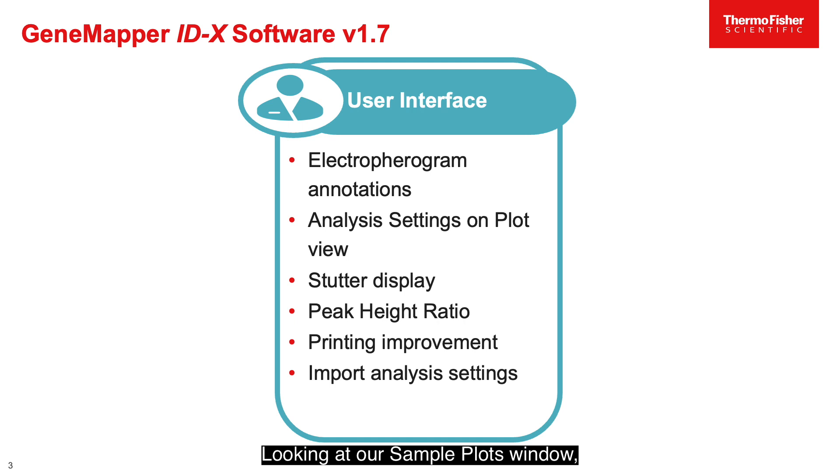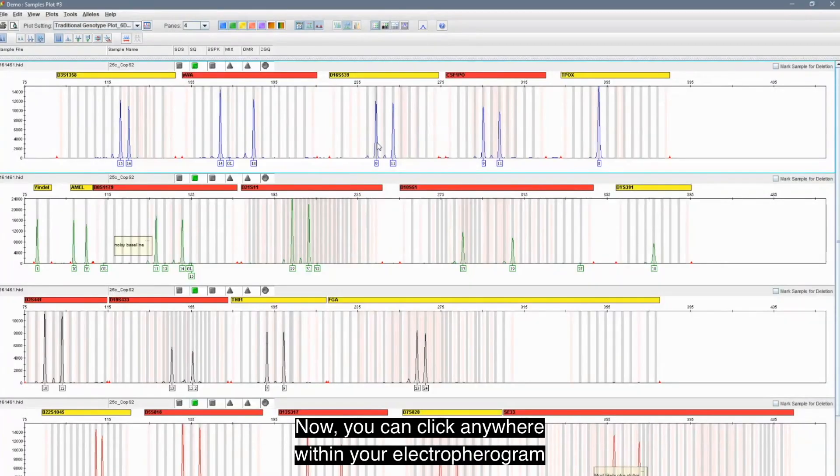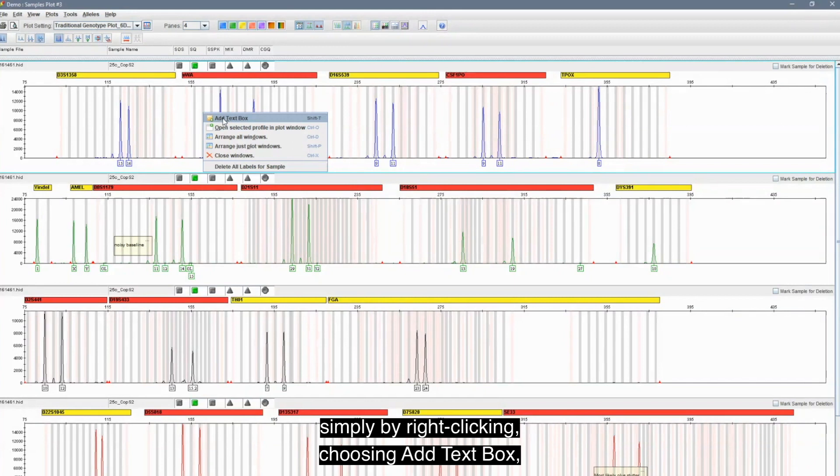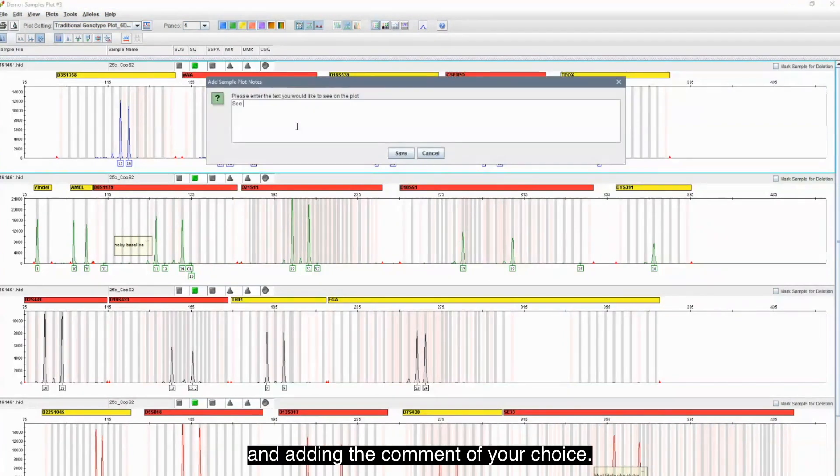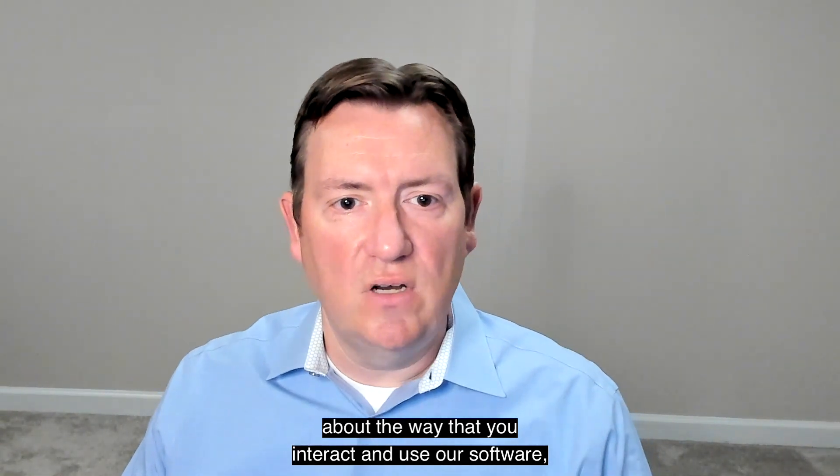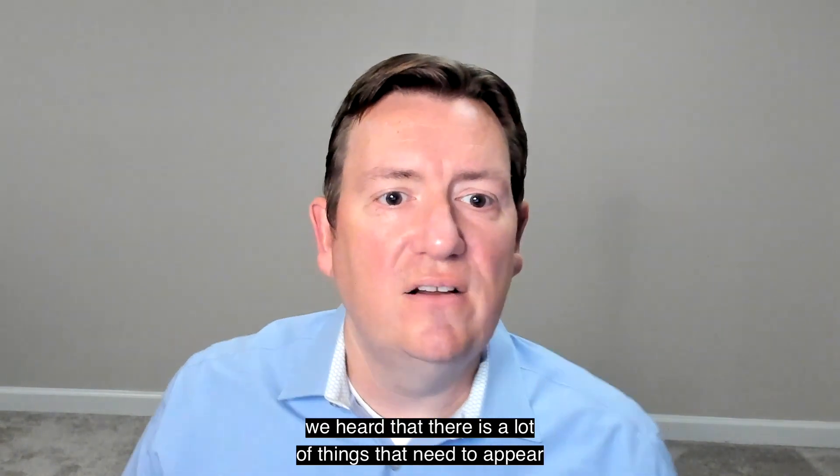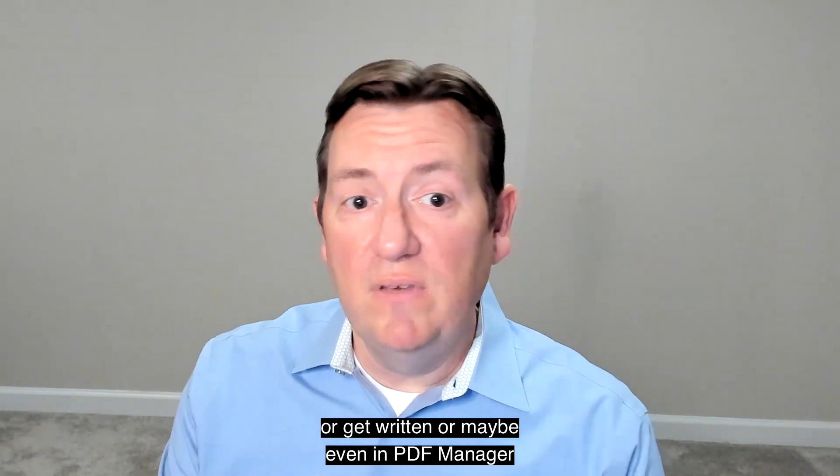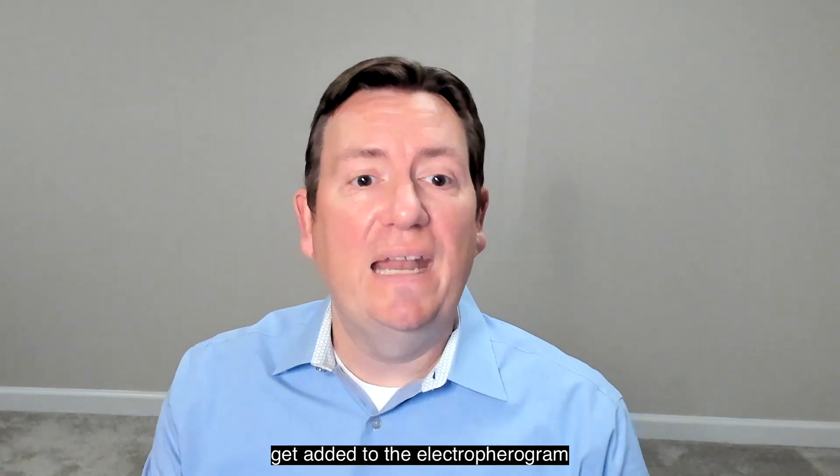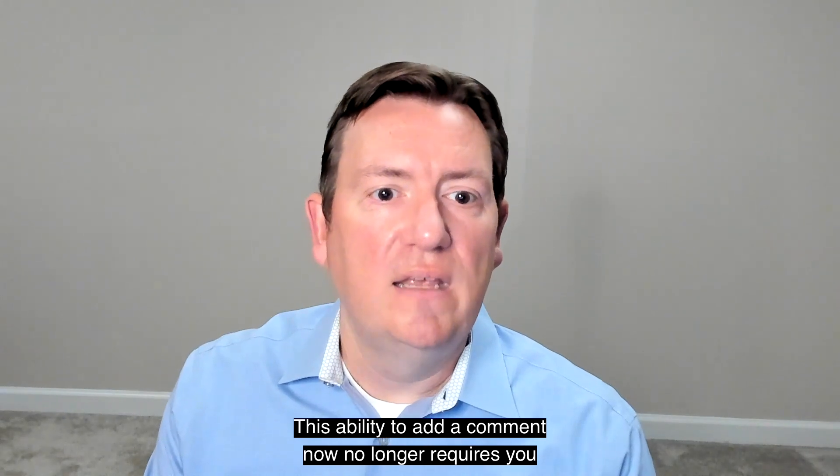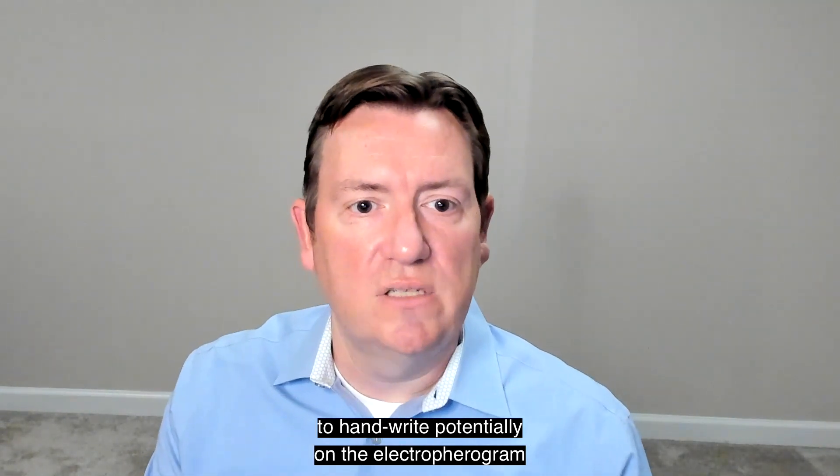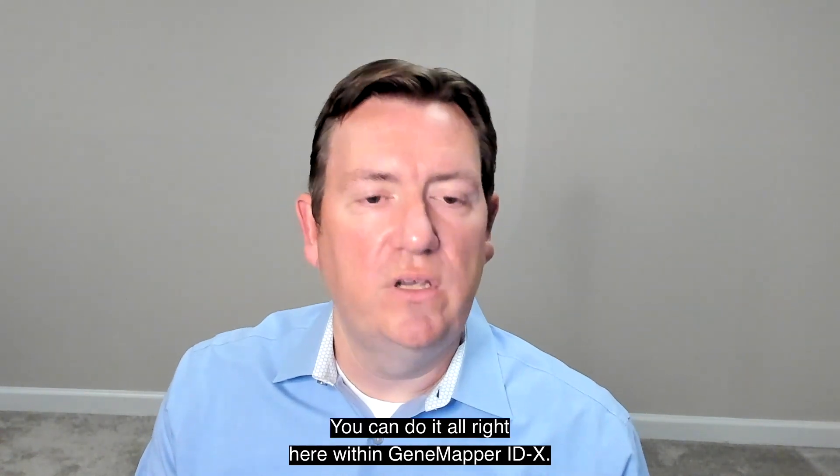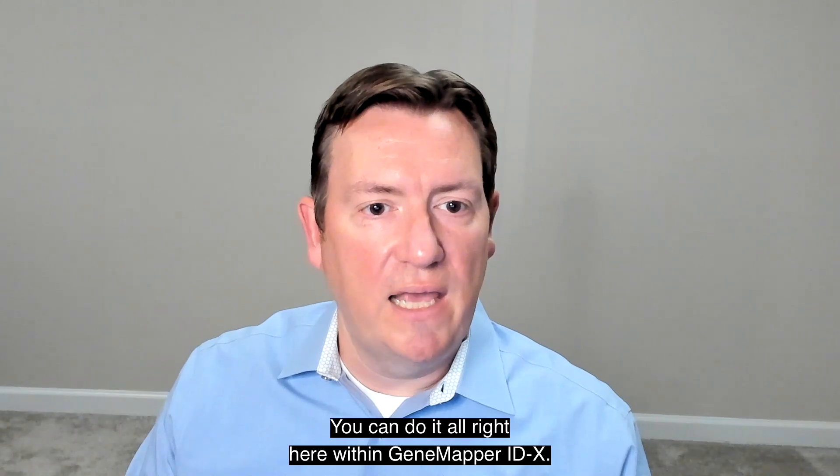Looking at our sample plots window, right away your eyes might be drawn to the new comments feature that we have. Now, you can click anywhere within your Electropherogram and add these comments, simply by right clicking, choosing add text box, and adding the comment of your choice. While talking with you, our users, about the way that you interact and use our software, we heard that there is a lot of things that need to appear or get written or maybe even in PDF Manager get added to the Electropherogram after annotation in GeneMapper IDX. This ability to add a comment now no longer requires you to handwrite eventually on the Electropherogram or take it to another piece of software. You can do it all right here within GeneMapper IDX.